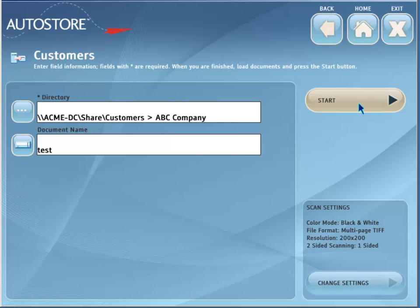Press the Start button when ready to scan. The document will be sent to the selected directory, and the document name will be given to the file name.